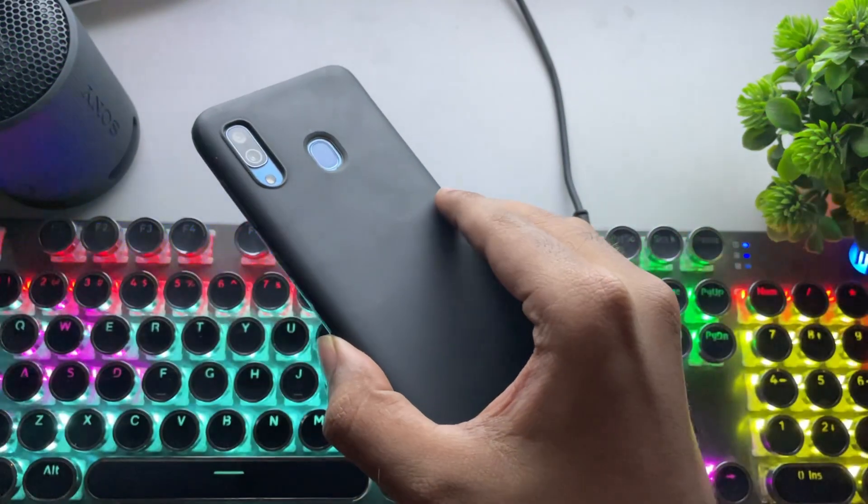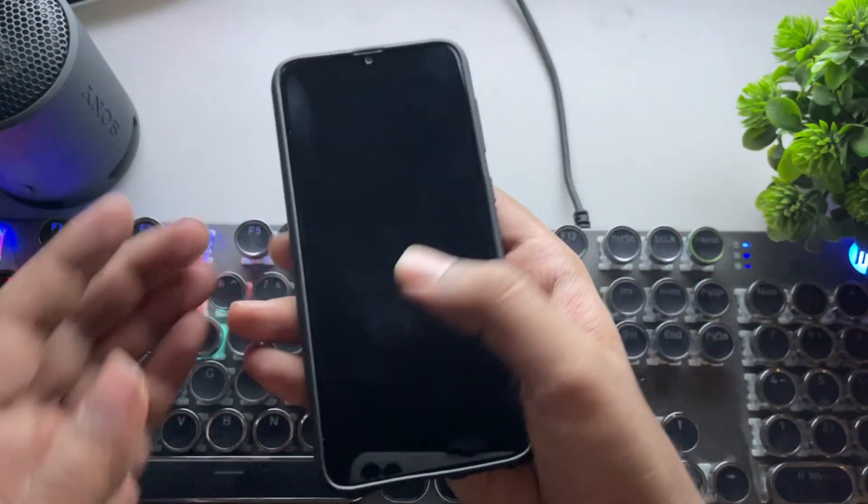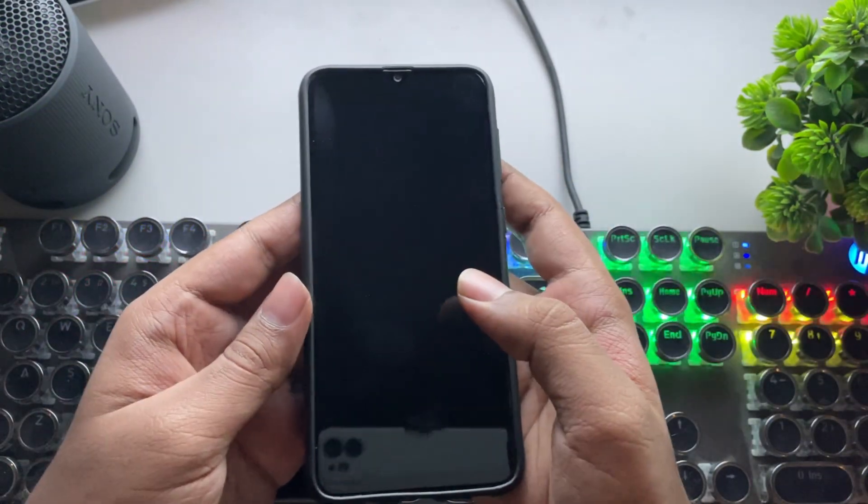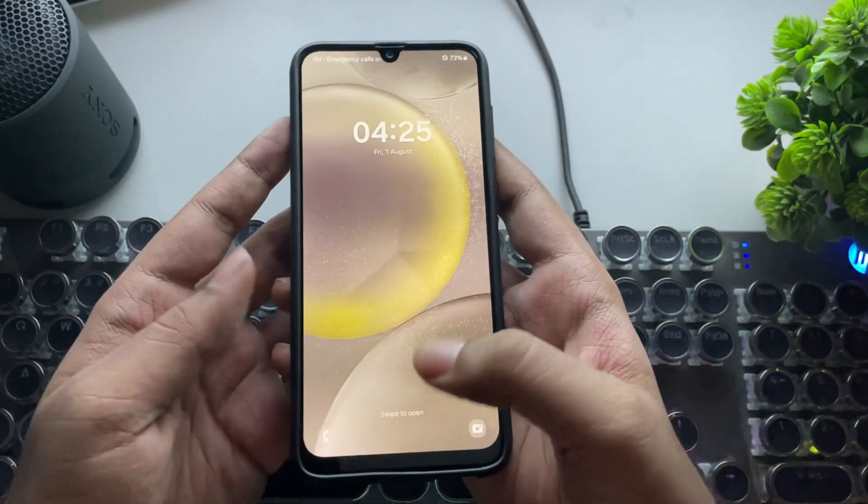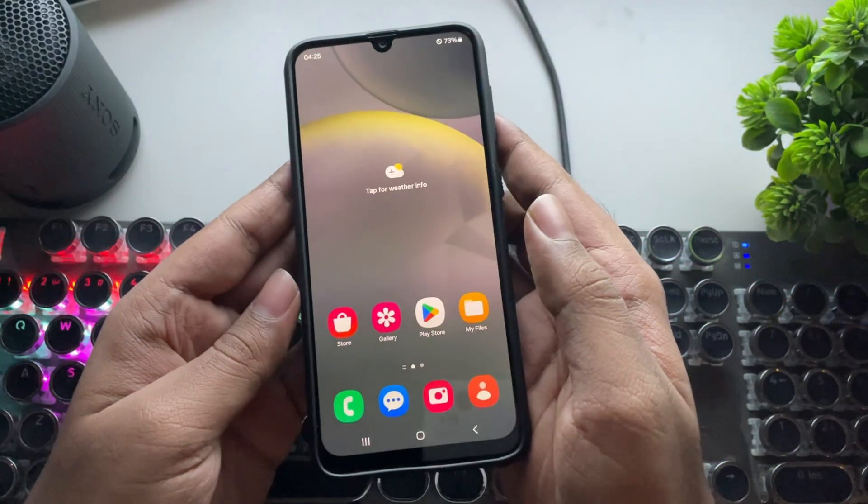What's going on everyone? It's RGB Tech back here again. And finally, after a long wait,